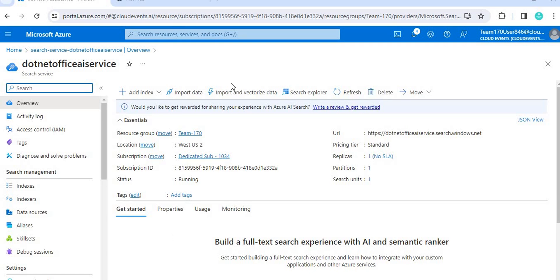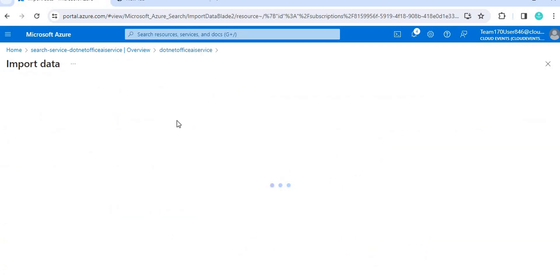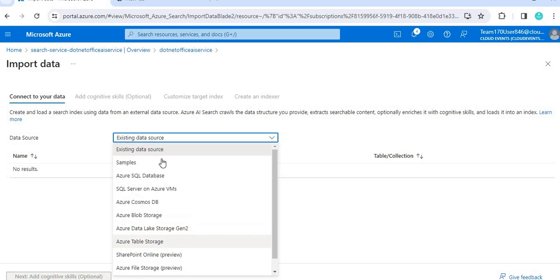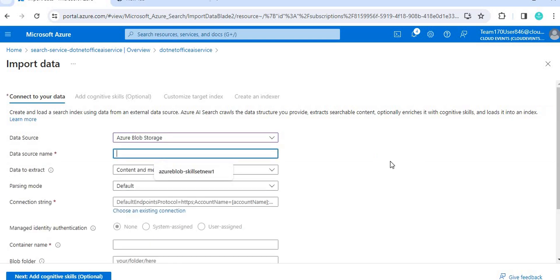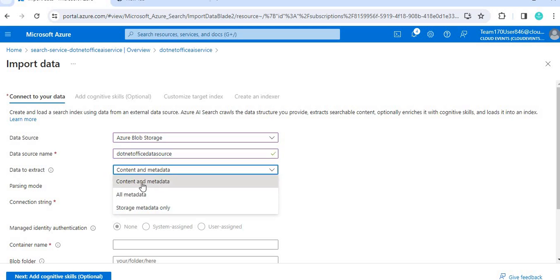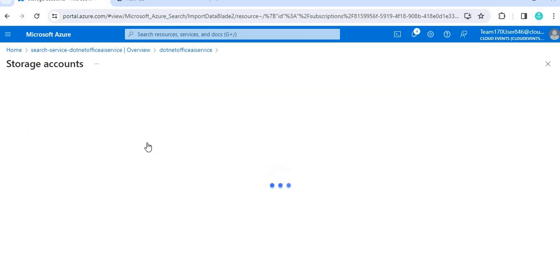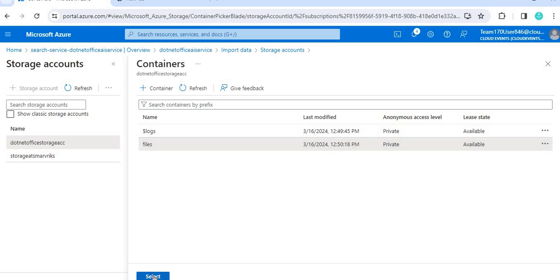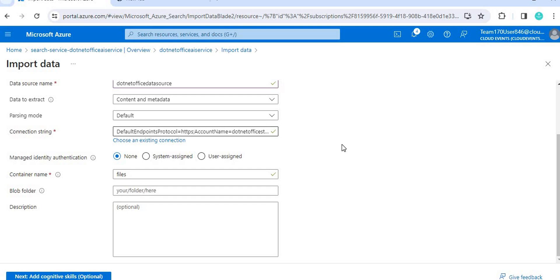Let's go to the resource. We need to import the data, so click on 'Import data'. It will ask what kind of data source you want — Cosmos DB or others. Since we created blob storage, we will use that. Select 'Azure Blob Storage'. Give the data source name — I'm giving 'dotnetoffice'. Set data to extract as 'content and metadata', parsing mode as default. Then change the connection string to your storage and select the container name 'files' which we created.